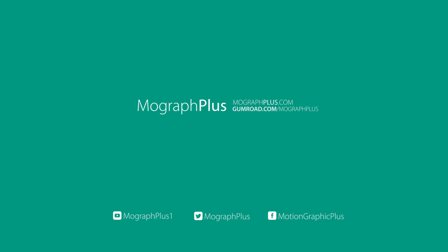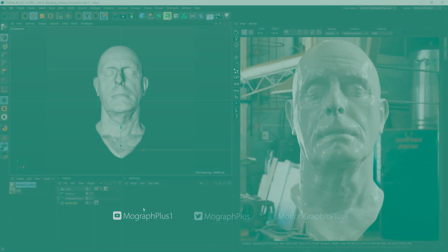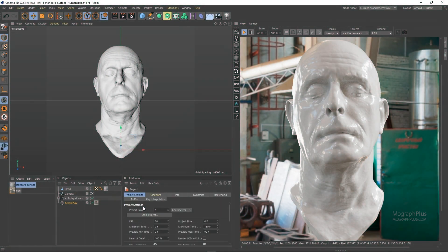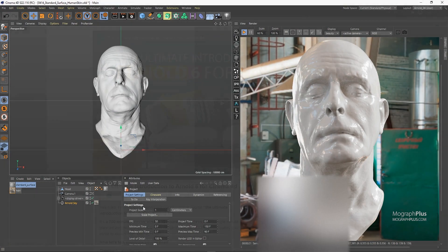In this brief video, I'm going to show you how to create a human skin shader using Arnold for Cinema 4D.